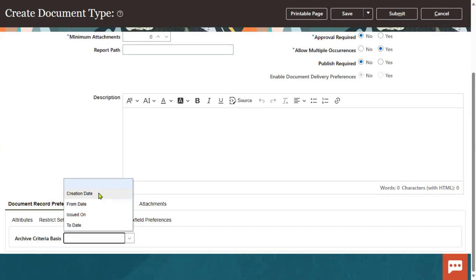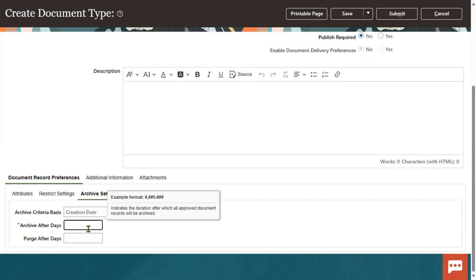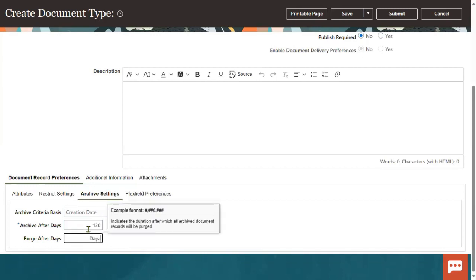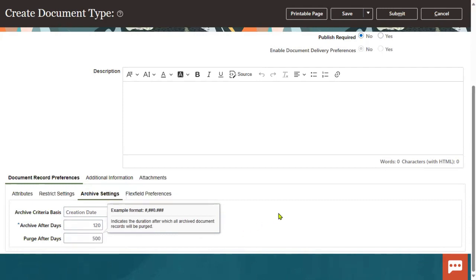When you want to archive, you specify from which date — for example, from the issued date, the to-date, or the document creation date. You can say archive every 120 days: once the document is created, every 120 days the system will take the archiving. Purging is deletion — for example, after 500 days we want to permanently delete the record from the database. Some companies will maintain archiving for some time; for example, relieving letters or experience letters they don't want to track after five or six years, so they can archive or delete. It depends on client requirements; it is not mandatory.